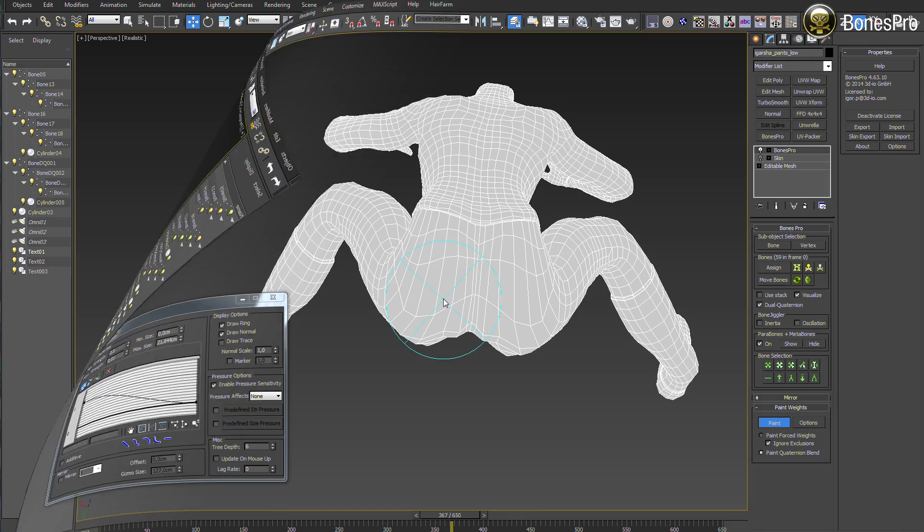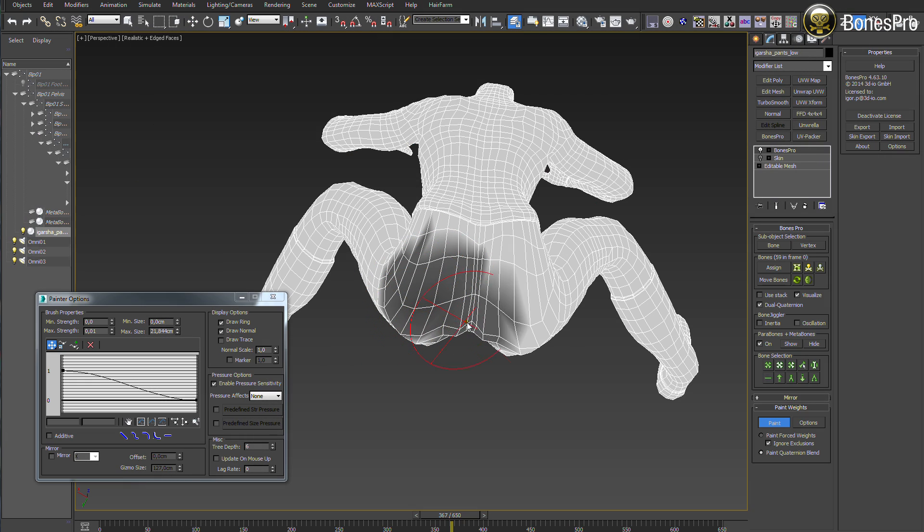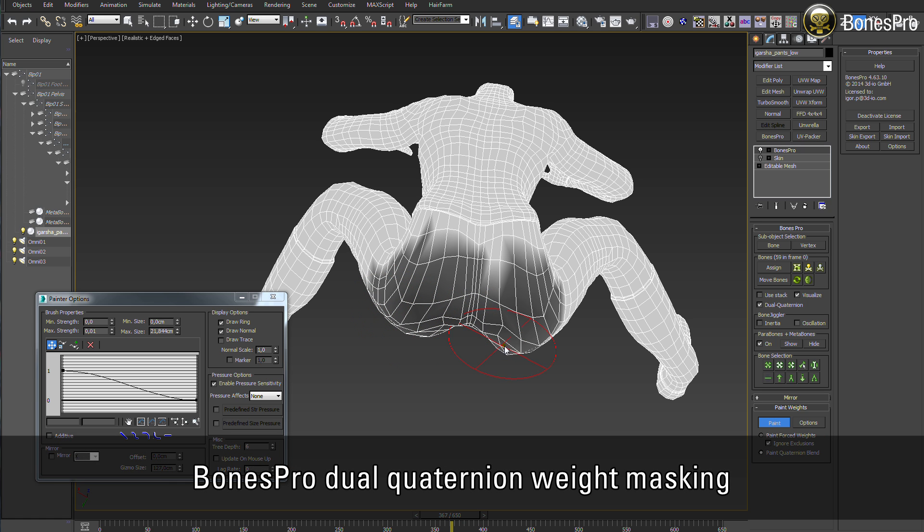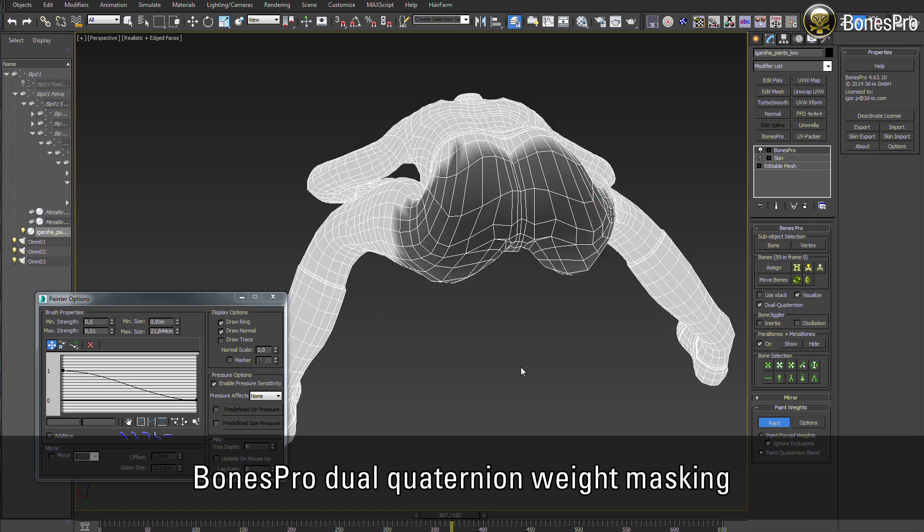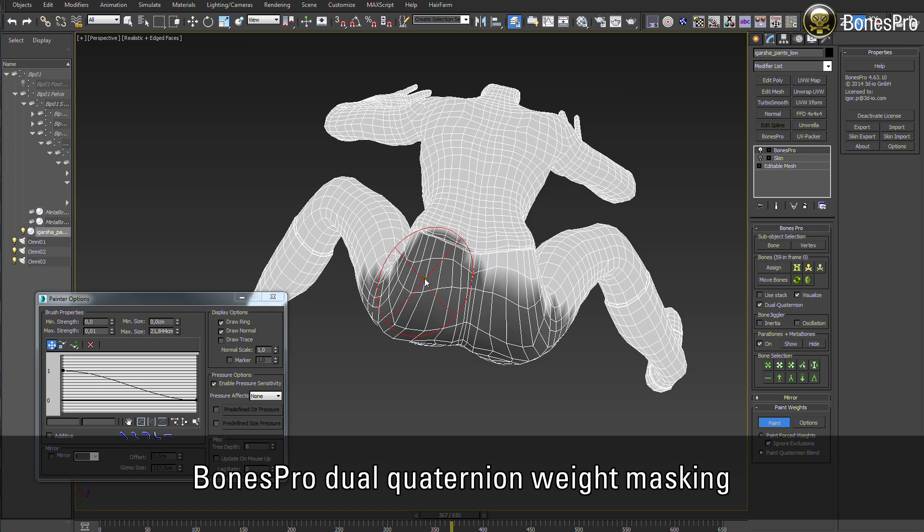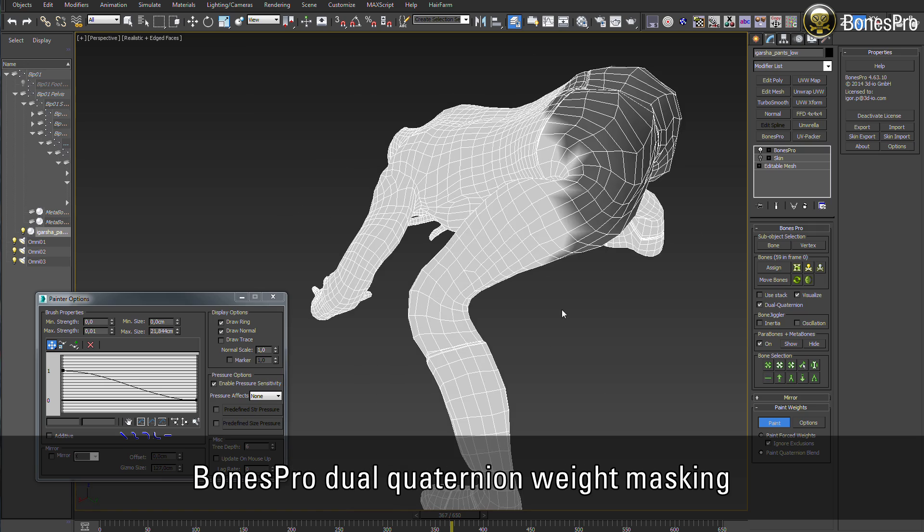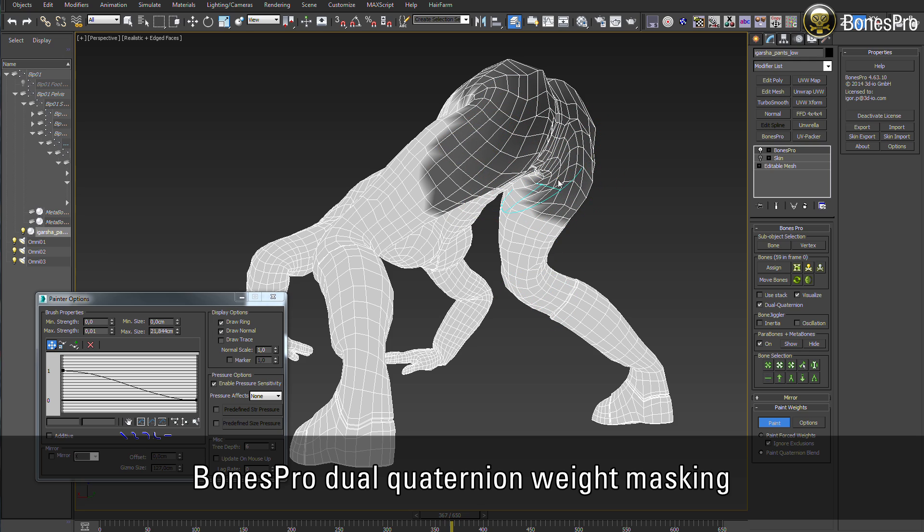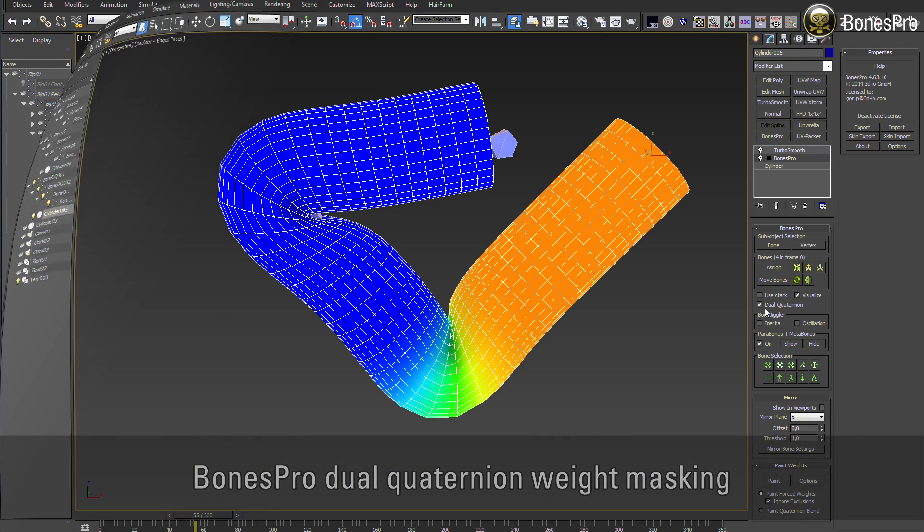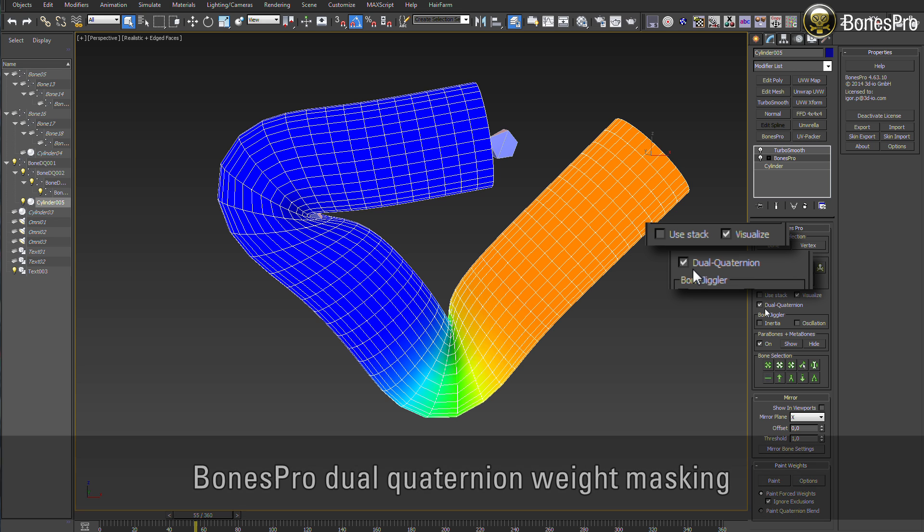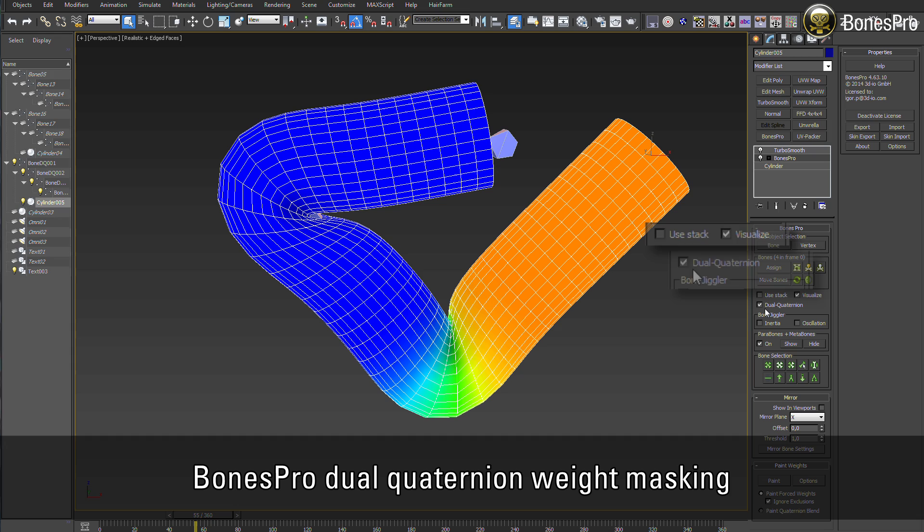One great feature Bones Pro offers in combination with dual quaternions is the option to partially mask out the areas where you want to have linear skinning visible. In other words, you mix dual quaternions and linear skin on one model. To achieve this, you have to have dual quaternion button toggled on and visualized mode visible. As next, deselect all bones.